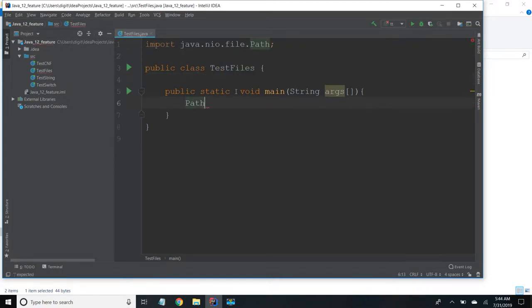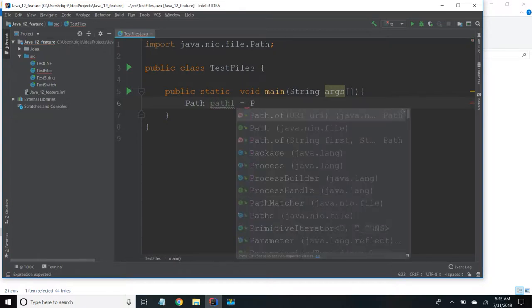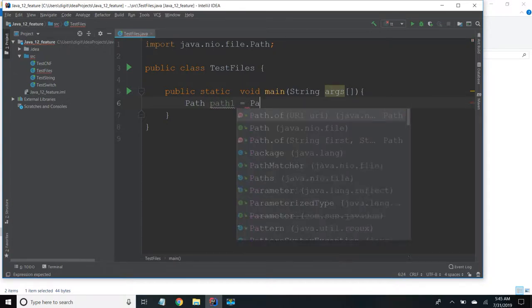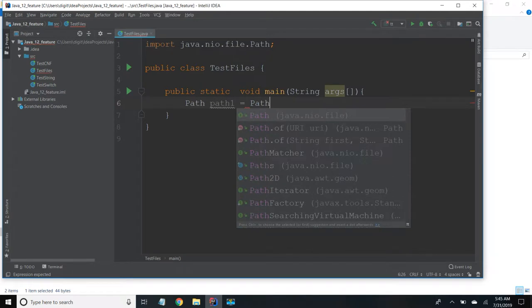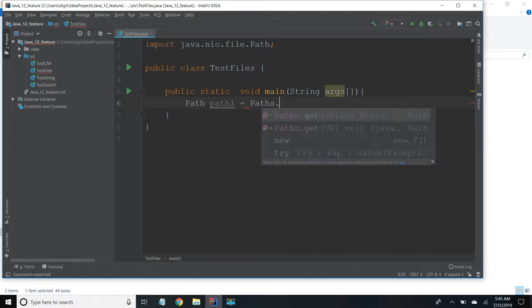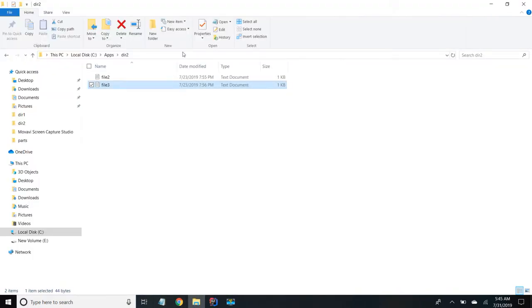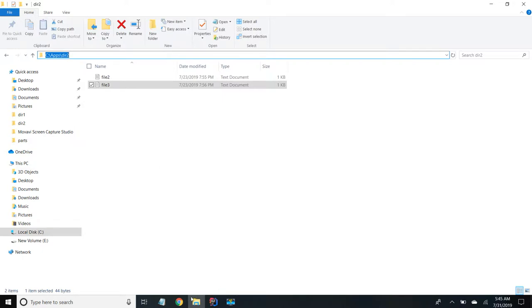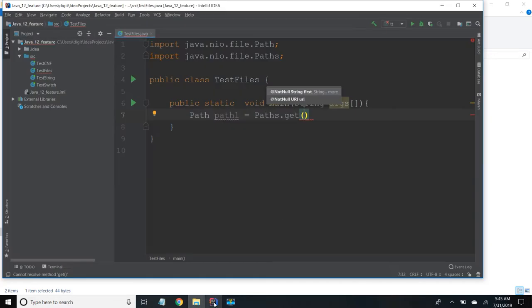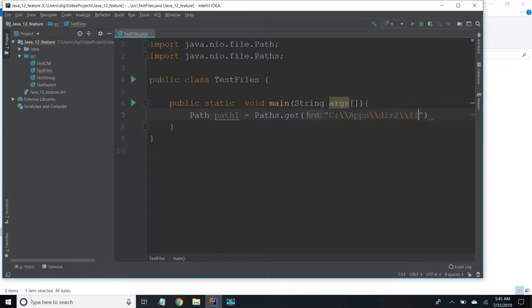So now I'm going to use mismatch method to find whether the content is same or not. I'm going to create a path 1. So I'm taking paths.get method and passing the location of the file. So it is inside sqlandapps dir. So I'm going to pass it as part of file 1.txt.